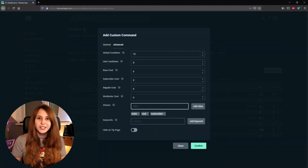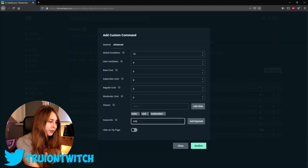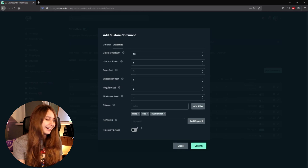Then we have keywords — this is a trigger anywhere in chat. For example, if we add the word 'sub' as a keyword, then anyone who says 'sub' anywhere in your chat will trigger this command. This is a bit spammy and I do not recommend you do this, so just remove this.